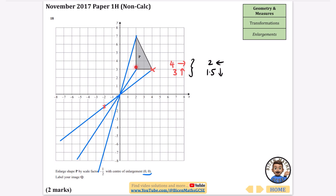The next point goes 2 across and 3 up from the center, so the new point will be 1 to the left and 1.5 down. The last point at the top goes 2 across and 7 up, so it becomes 1 to the left and 3.5 down. Each new point should always land on one of the ray lines we drew earlier. Then carefully connect the three points together to get the new triangle.